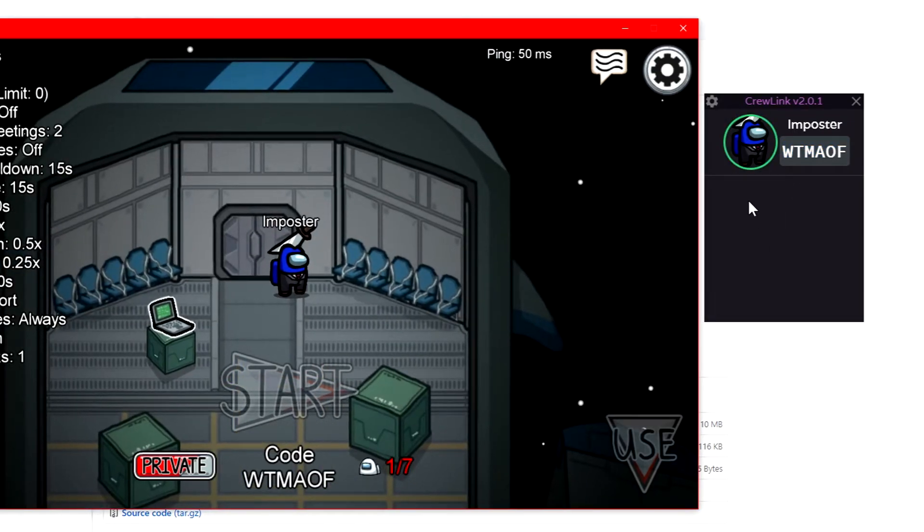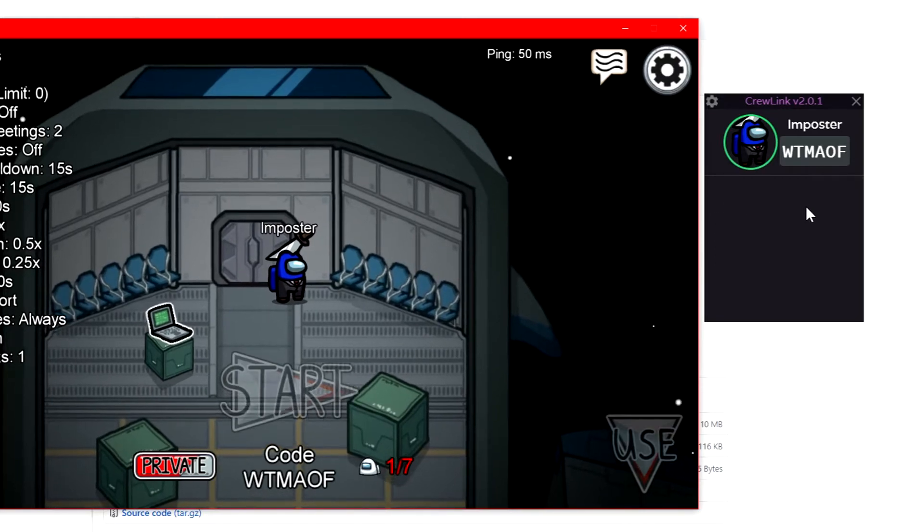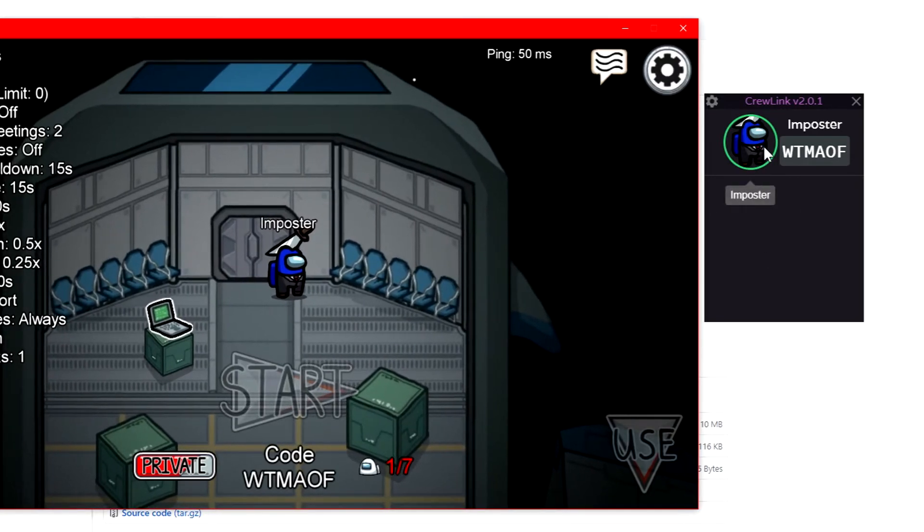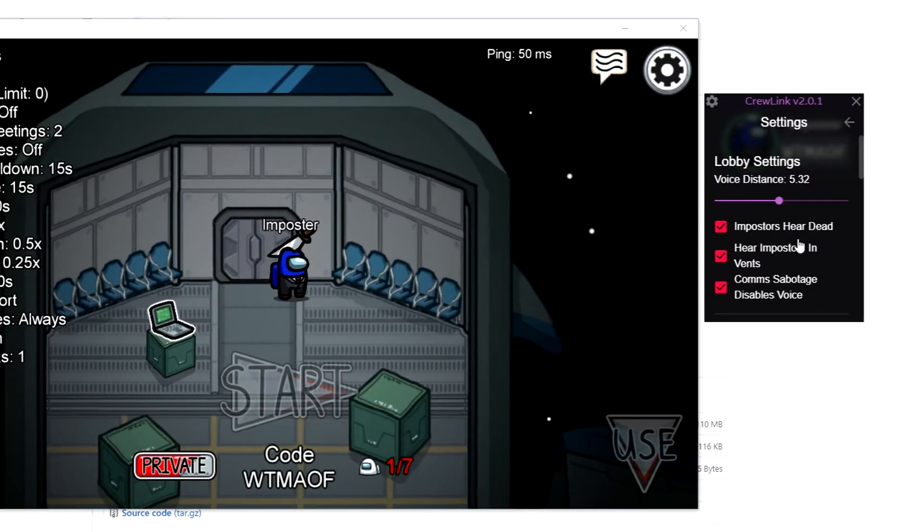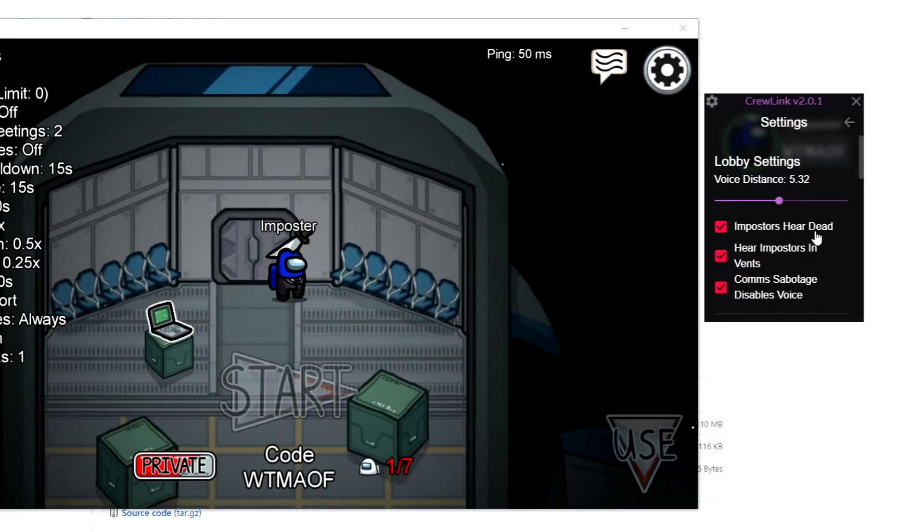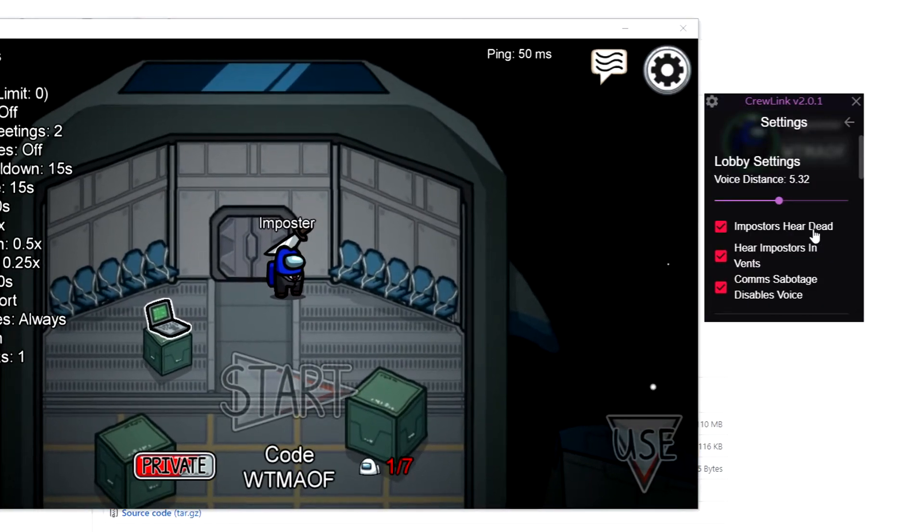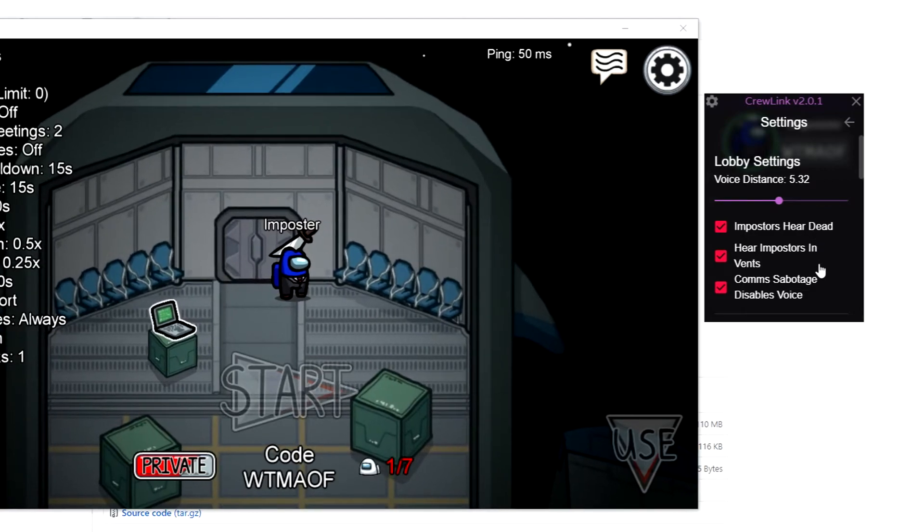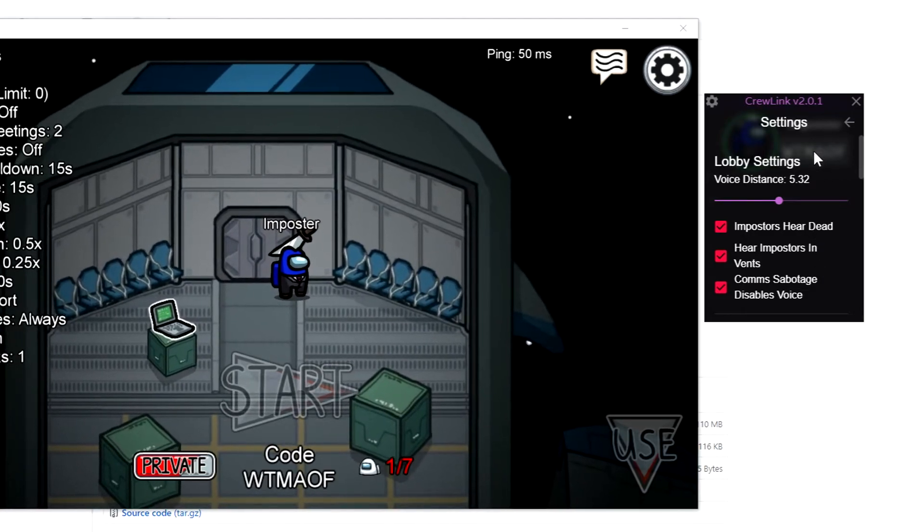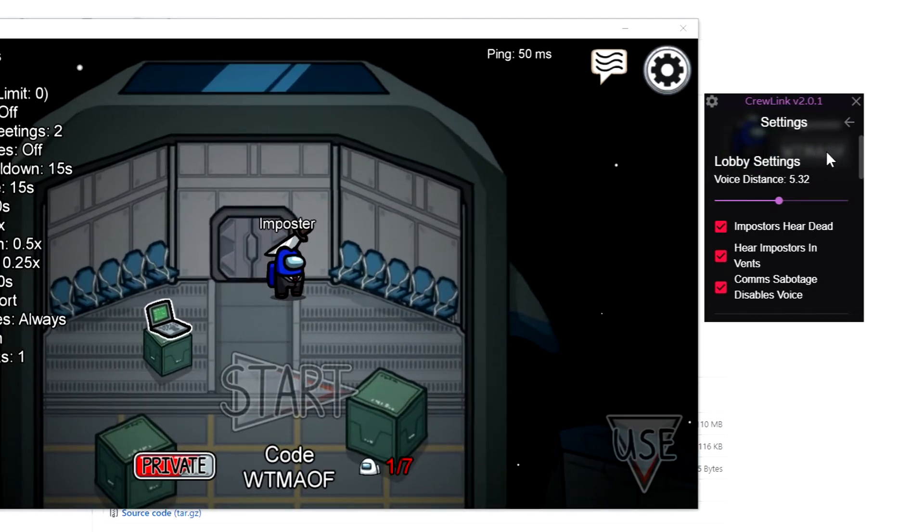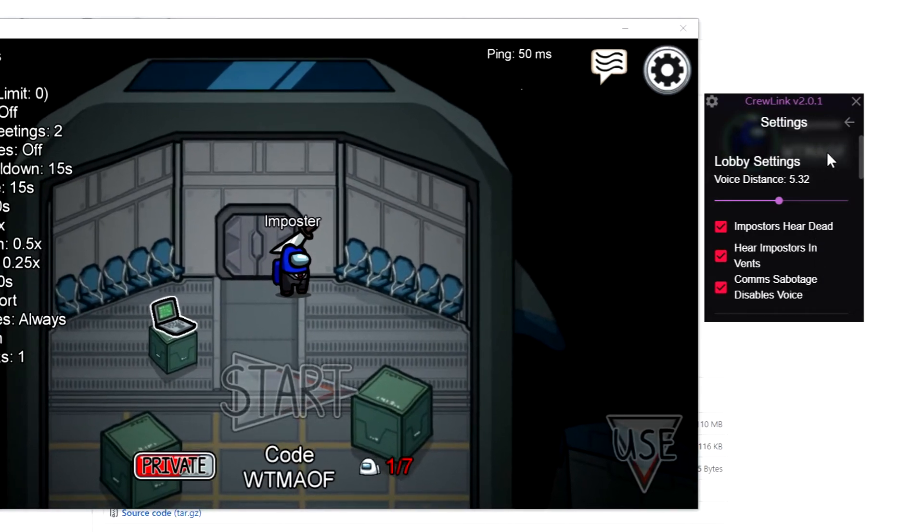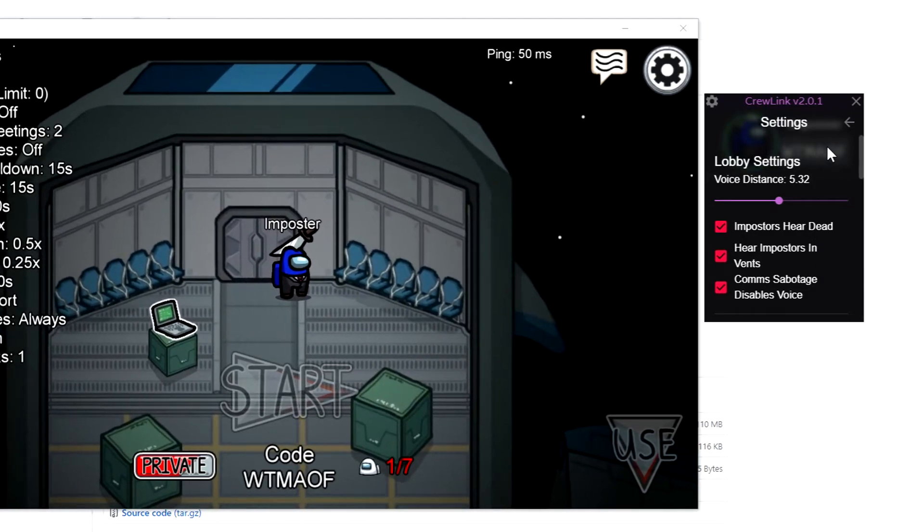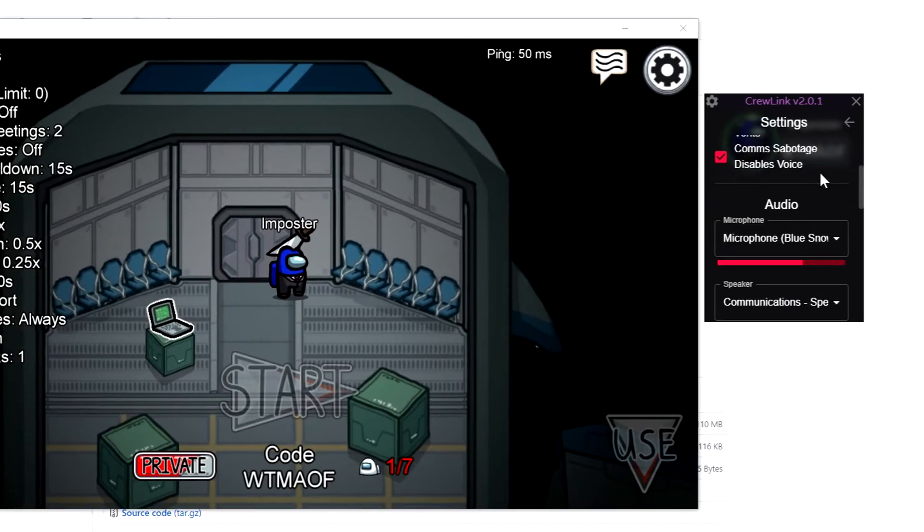You can quickly copy it by just clicking on it and pressing Ctrl+C to copy it. Now since I'm the only one in the game, it won't show anyone else. I believe this is for the host of the game, where you can change the voice distance.